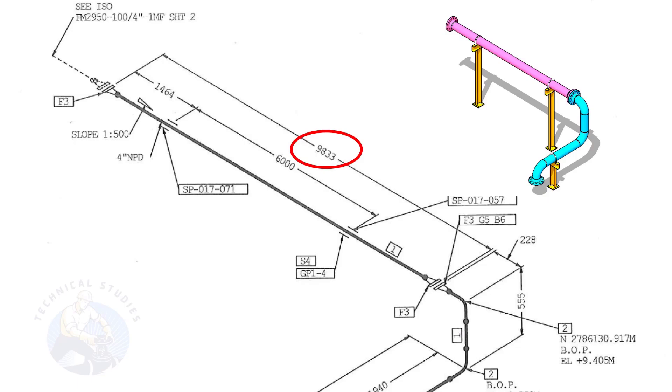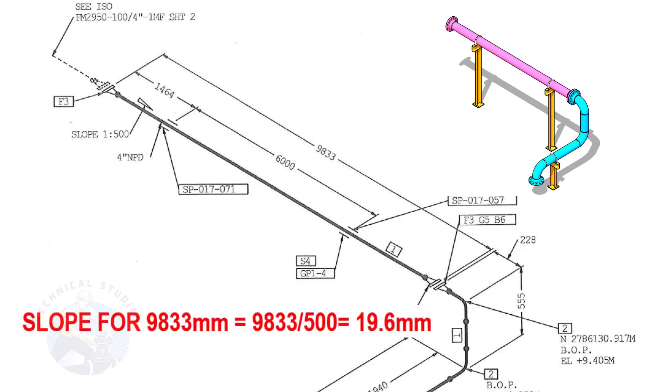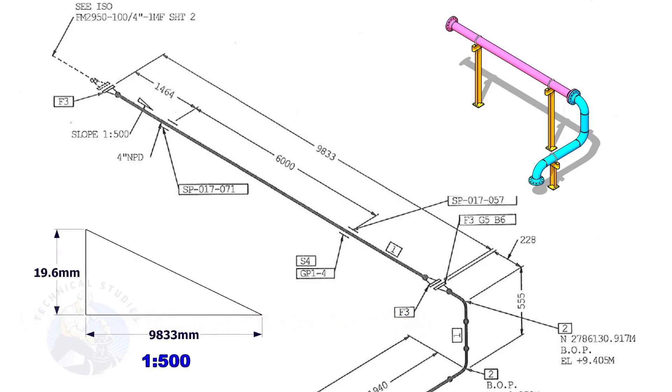The length of this spool is 9,833. Calculate the slope. Divide 9,833 by 500. The answer is 19.6 millimeters.